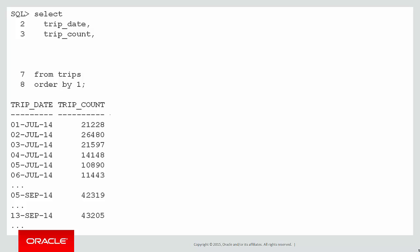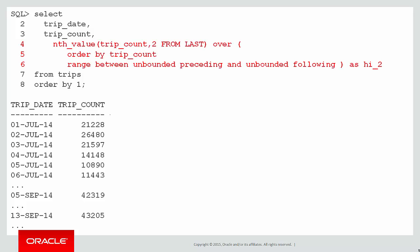We can plug that into our SQL and now we have the second highest value. And you can see by scanning down through the data there that the highest value was 13th of September. And the second highest was on the 5th of September of 42,319. And that's what gave us our high to column.